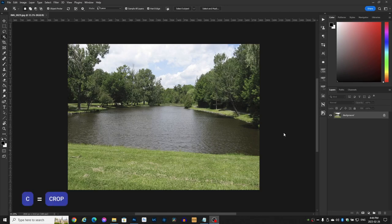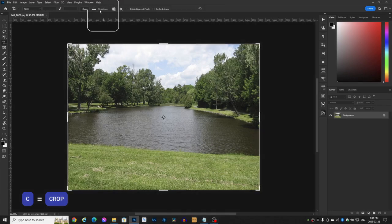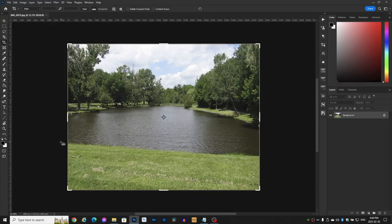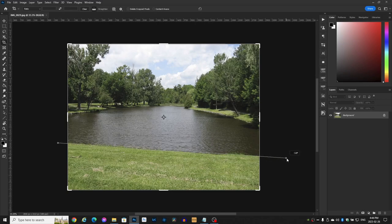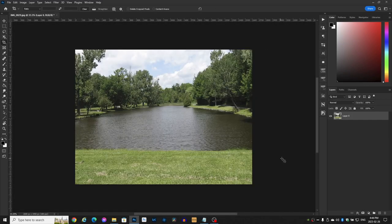So let's hit C for your crop tool. Then go up here to straighten and just run a line across the shore here and enter. There, now it looks straight.